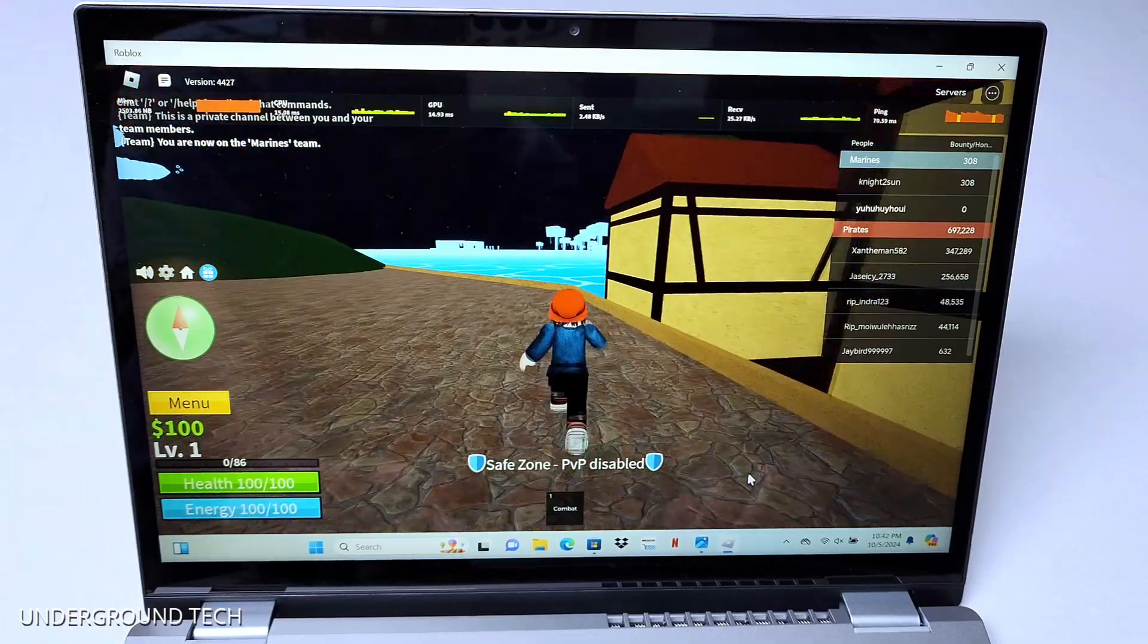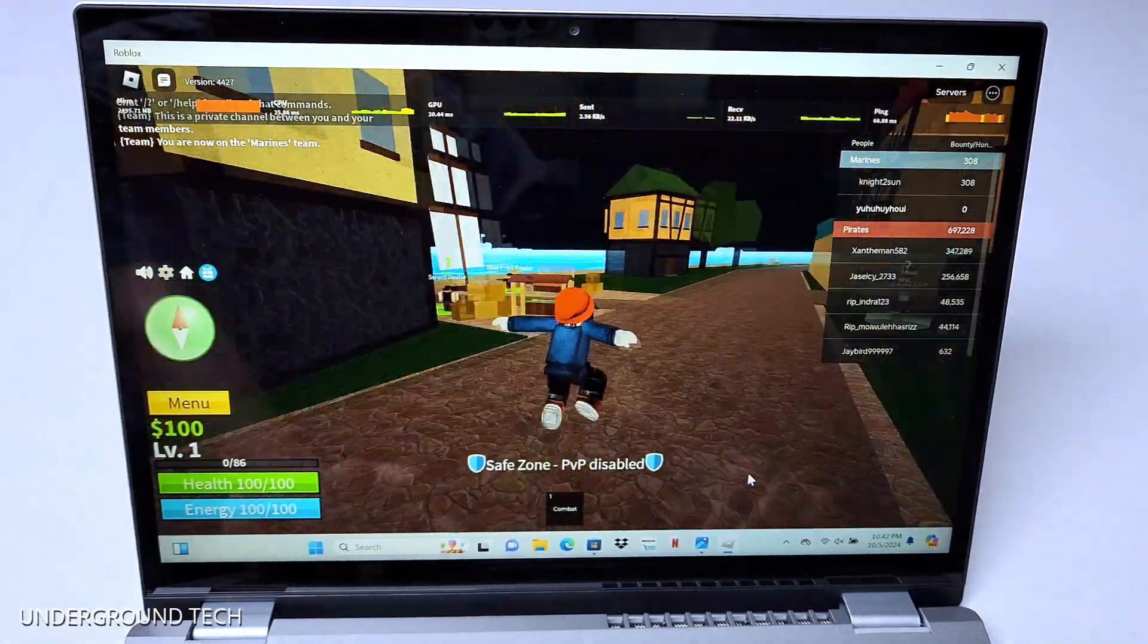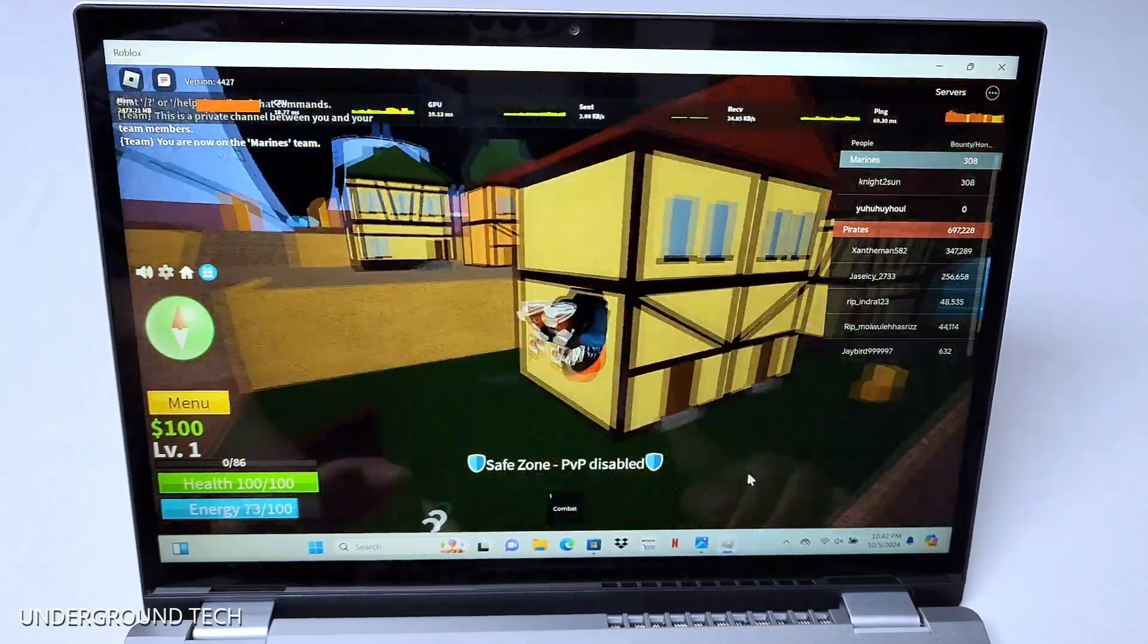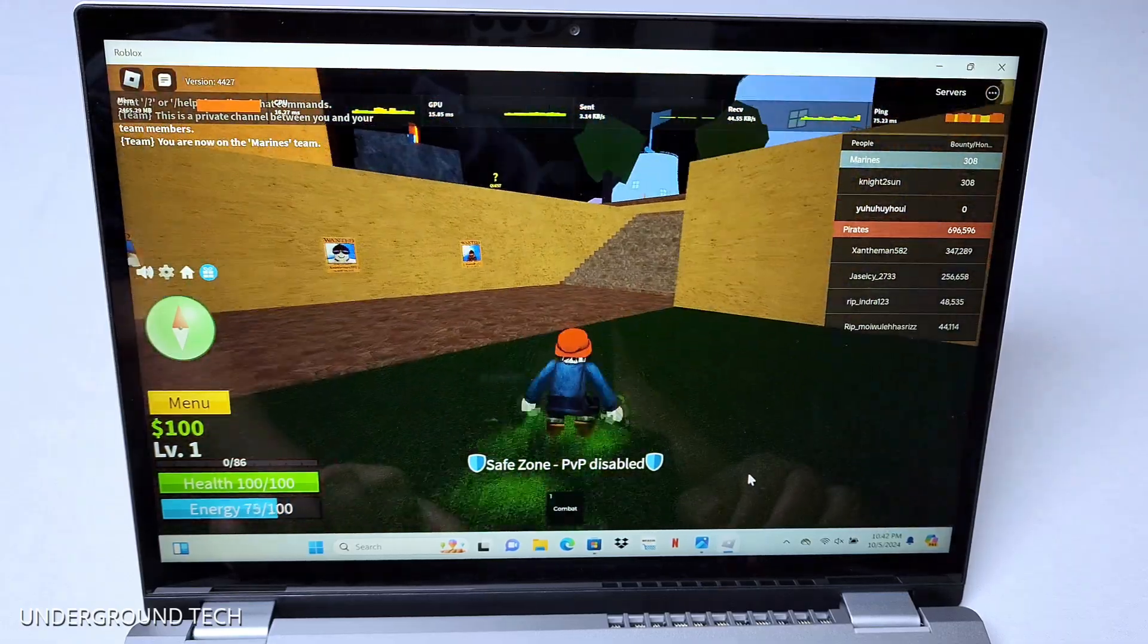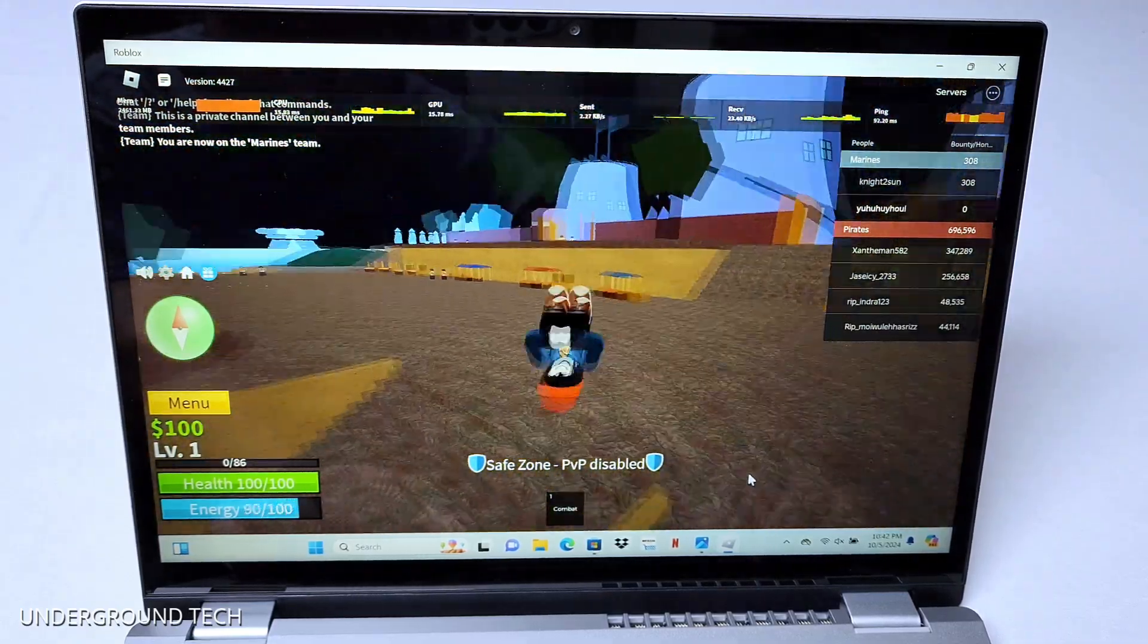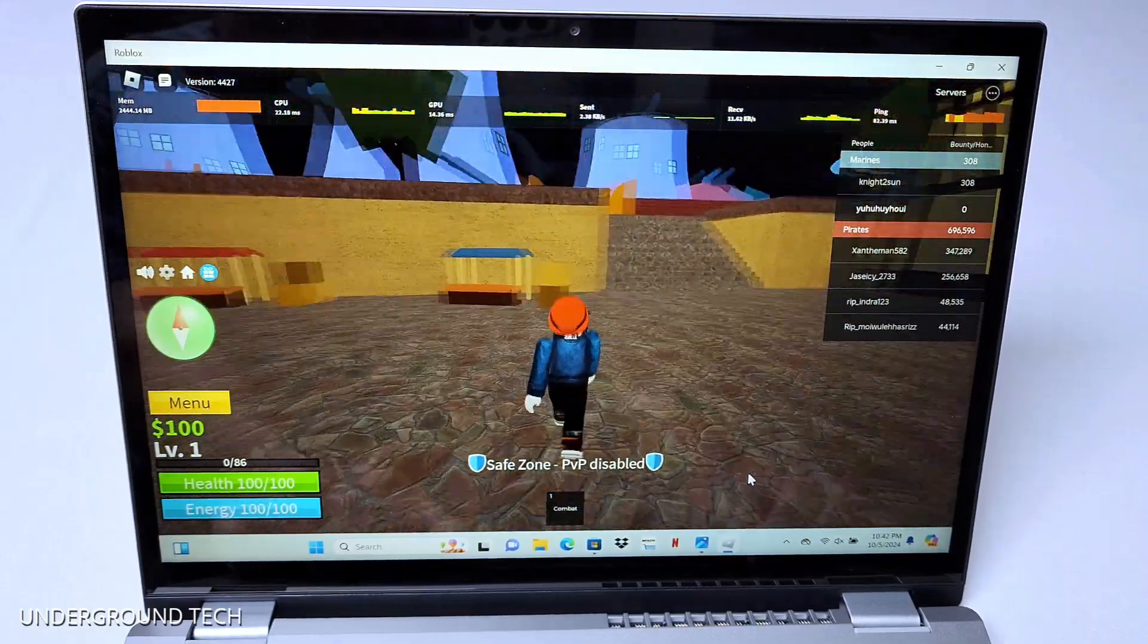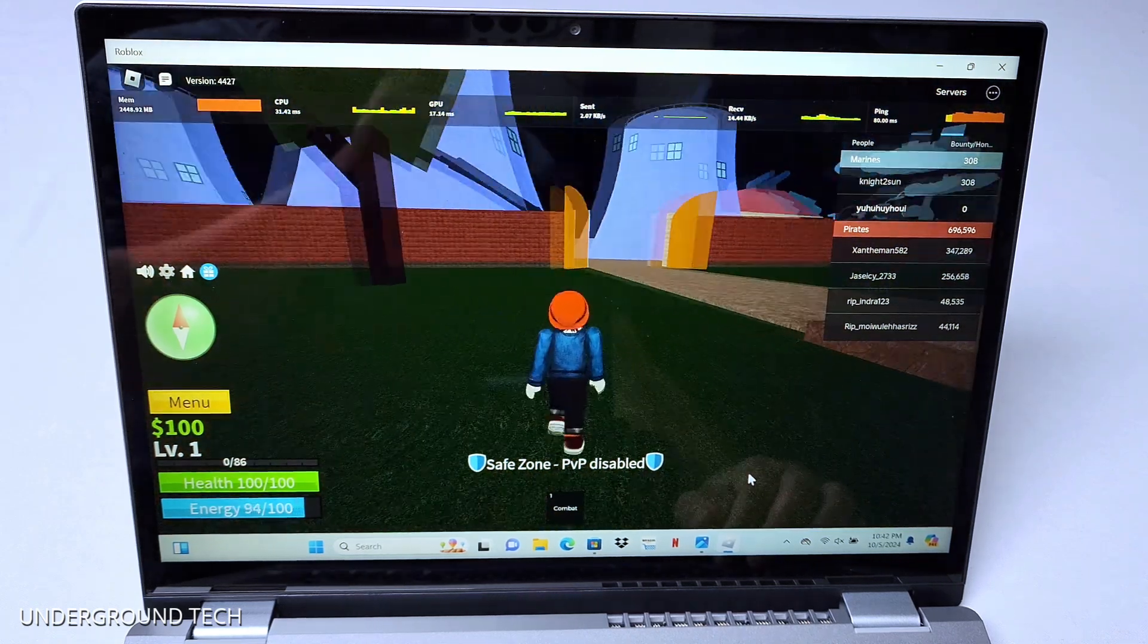First game here is Roblox. It's called Blox Fruit or something or Box Fruit. So far, it's performing pretty well. I haven't noticed any major issues. Actually, there's no stutters here and there either. So that's a great sign. Believe it or not, there are frame rate drops and everything that happened more frequently on other devices that I've tested out, even at this range. So this is not bad.